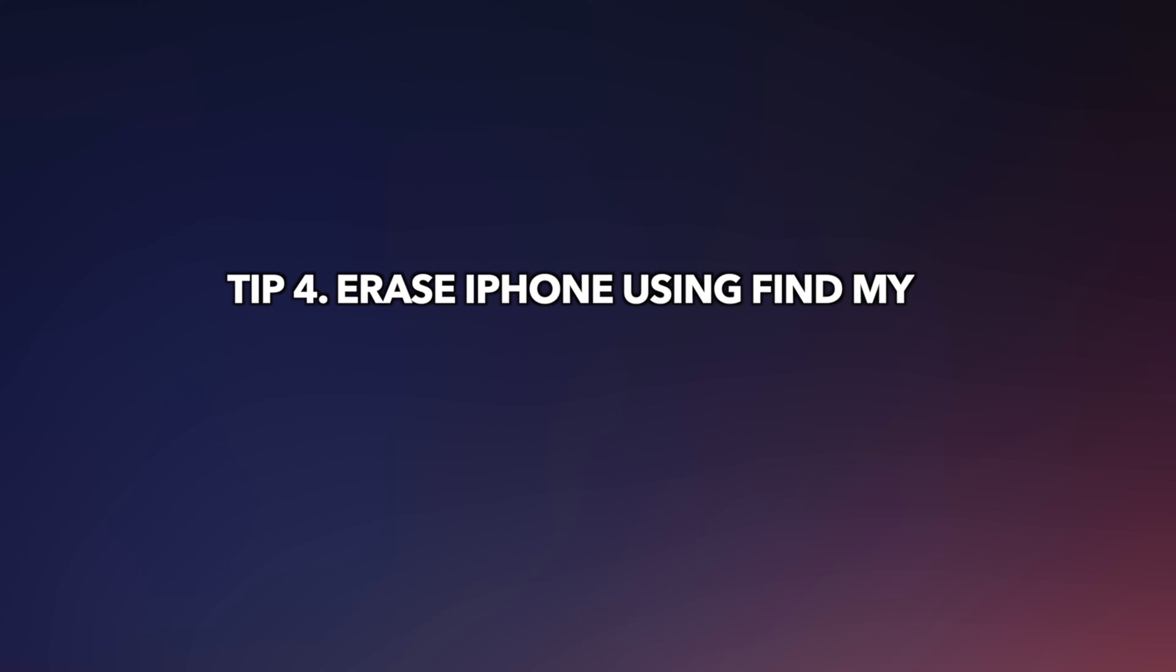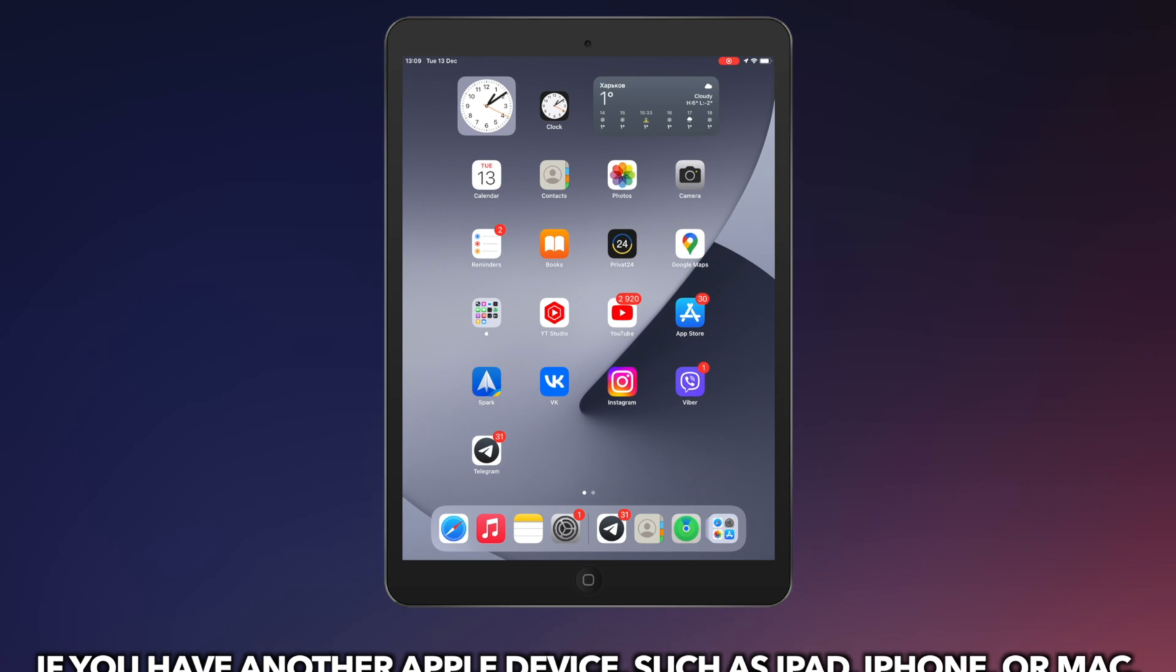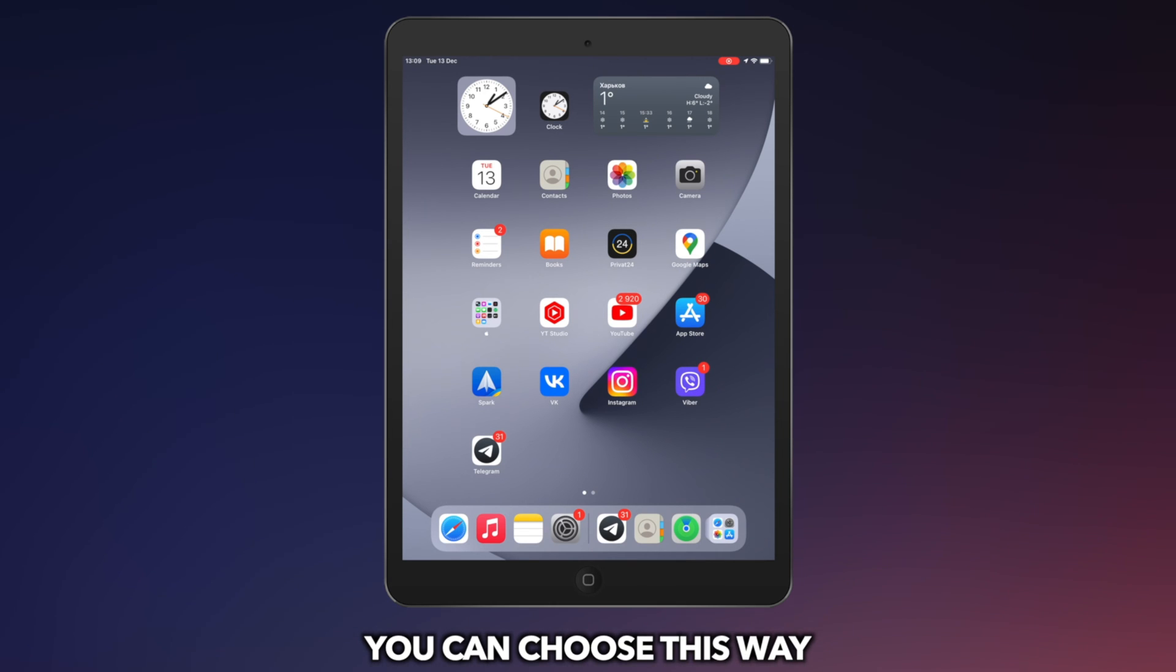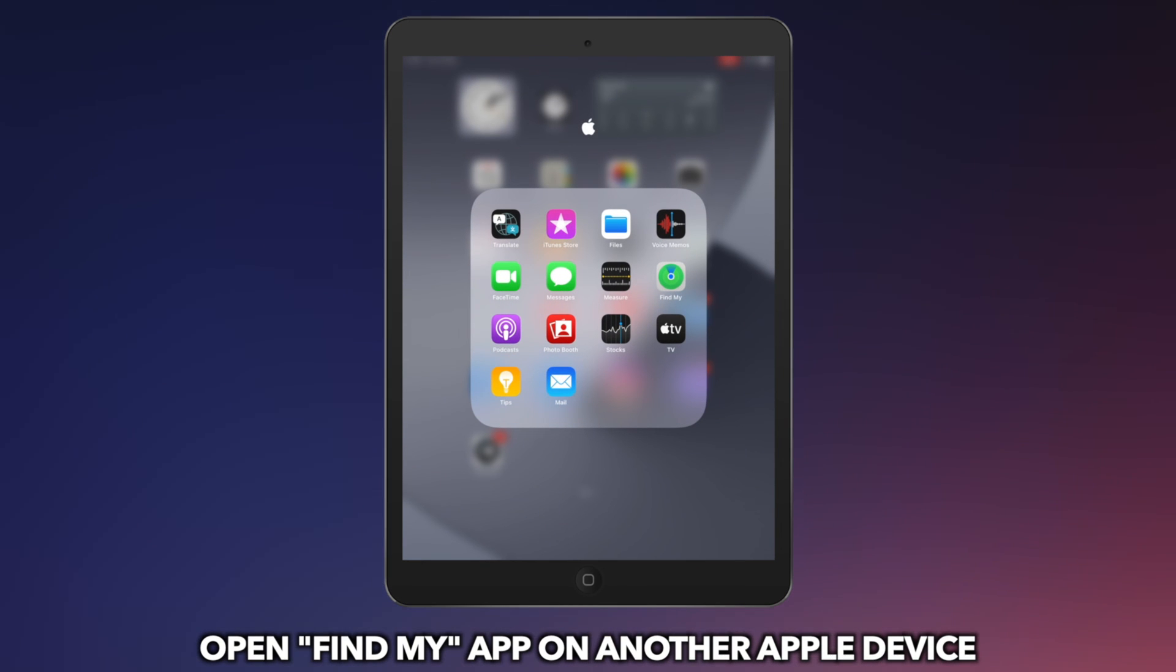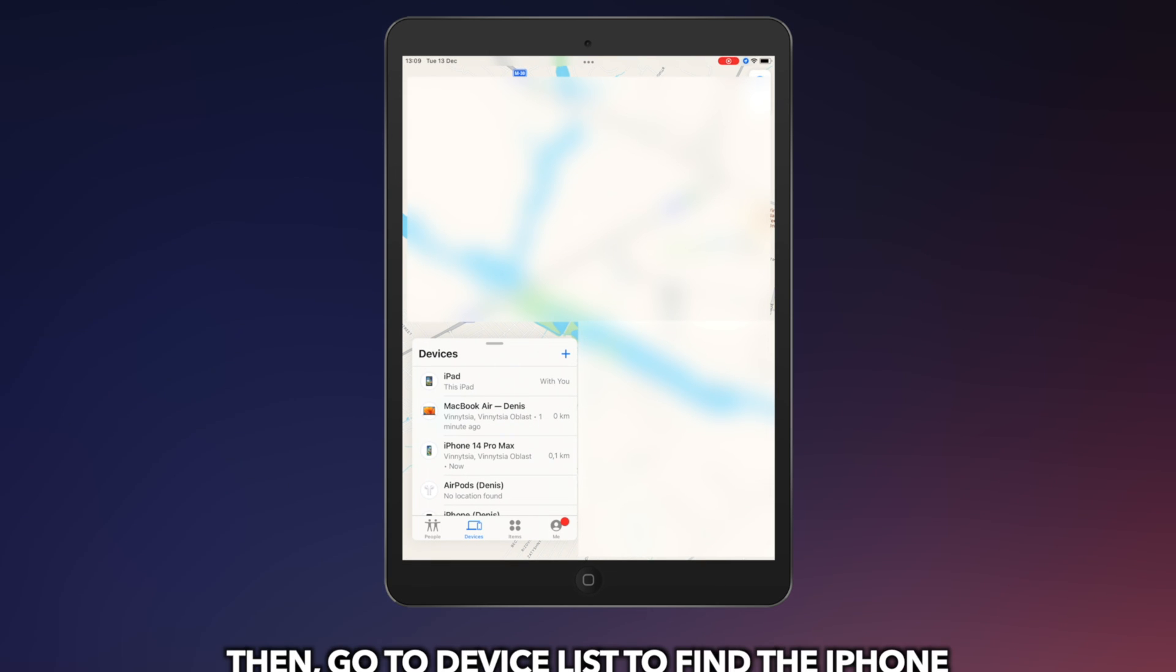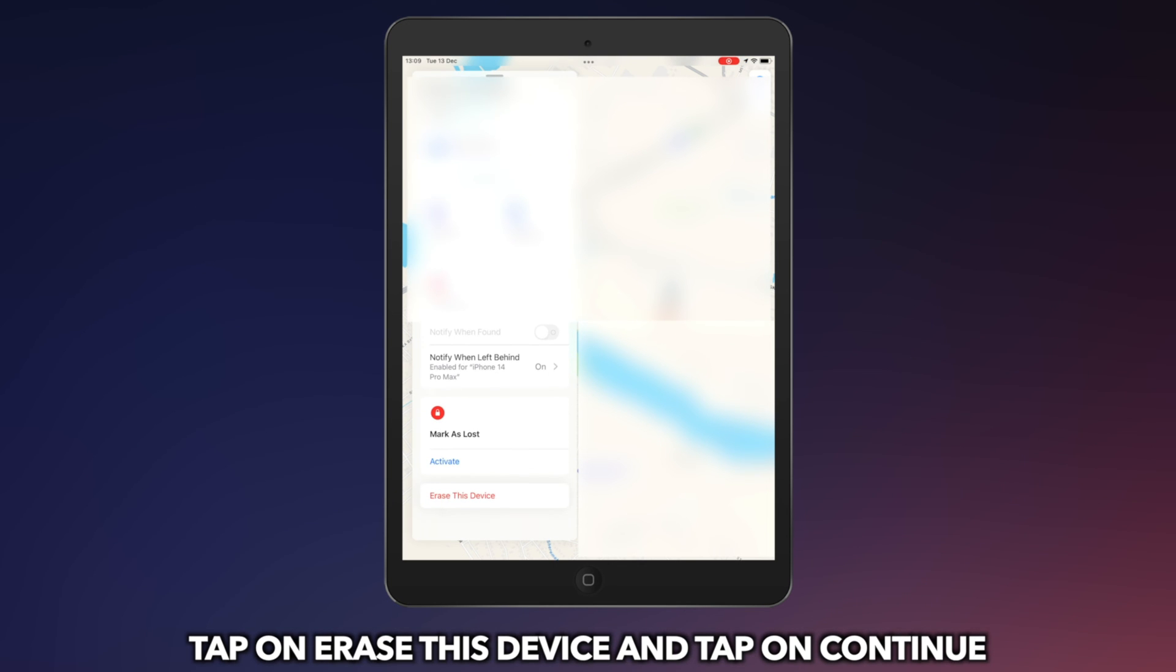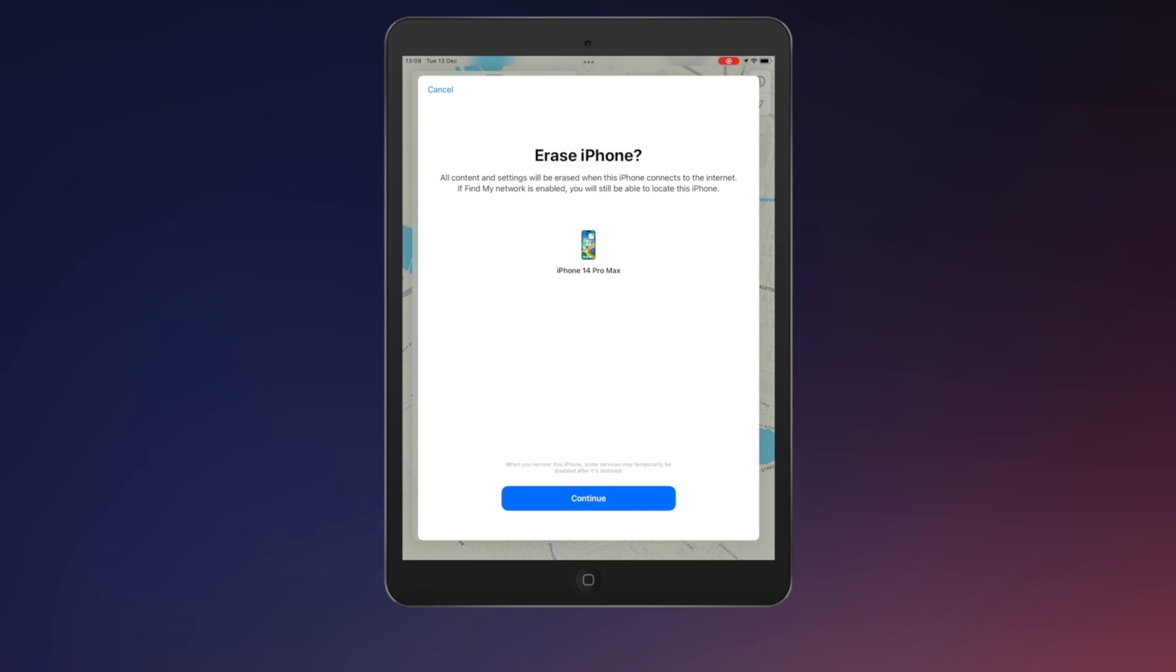The fourth tip is to erase iPhone using Find My. If you have another Apple device that is signed in to the same Apple ID, Find My is on, you can erase your iPhone using Find My app. Launch Find My app on your another Apple device. Tap on devices and find your iPhone. Choose the iPhone and scroll down to the bottom. Click on erase this device and done.